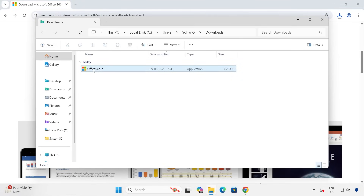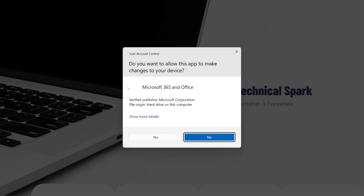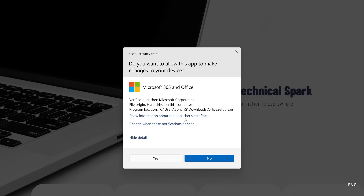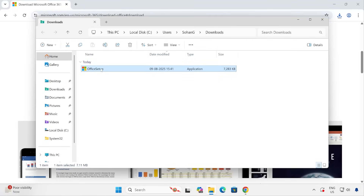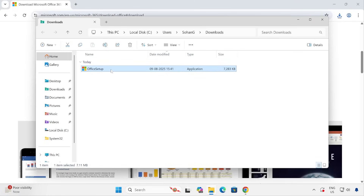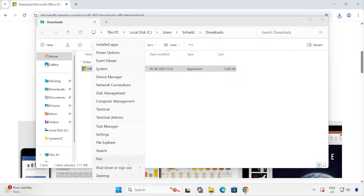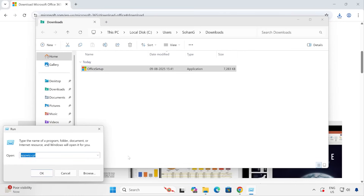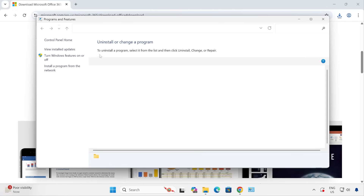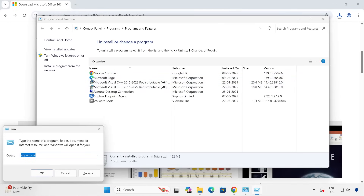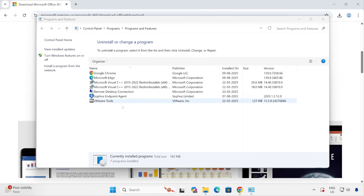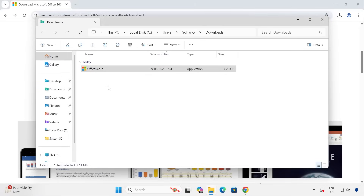If you simply right-click and run the downloaded file as administrator, your entire Microsoft Office suite will get installed. I'm not going to proceed with this because it's a very traditional method — OneDrive, Outlook, Excel, Word, everything gets installed. Before you install, make sure there is no prior Microsoft Office tool present on your computer, otherwise the installation will fail. To check, open Programs and Features using the shortcut command 'appwiz.cpl'.